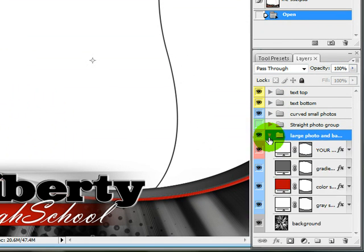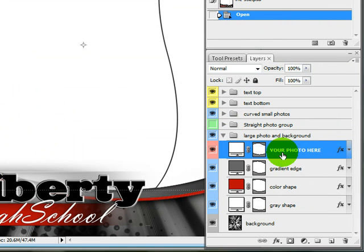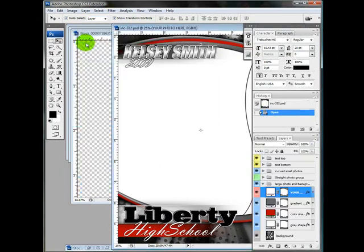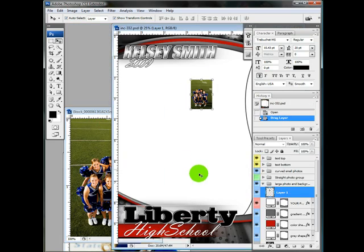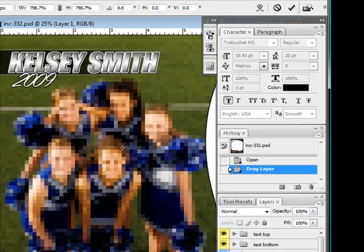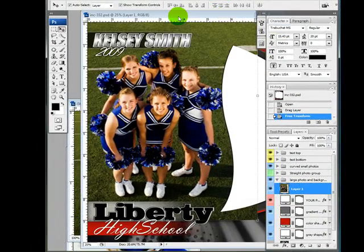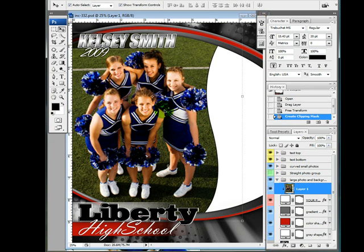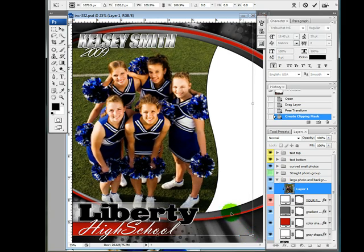I'm going to press this little triangle down and start working on the large photo. The photo is going to go right here. If you expand this, you'll see it says 'Your Photo here,' so I want my photo to go in right above that. I'm going to select that layer, come over to the photo I want to use, drag it in, and resize it by pressing Shift and dragging from the corner. Then I'll press Enter, right-click the layer, and click Create Clipping Mask.